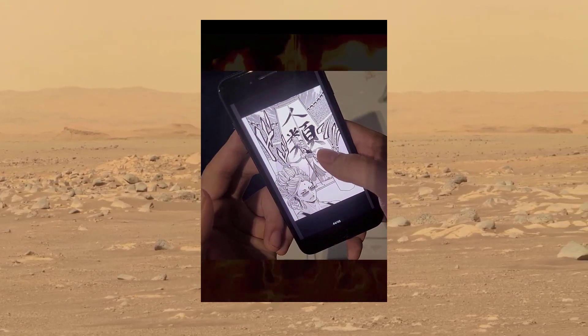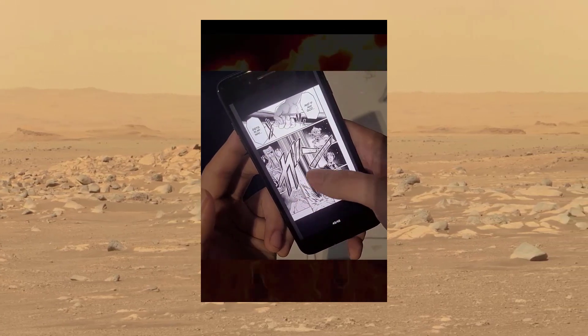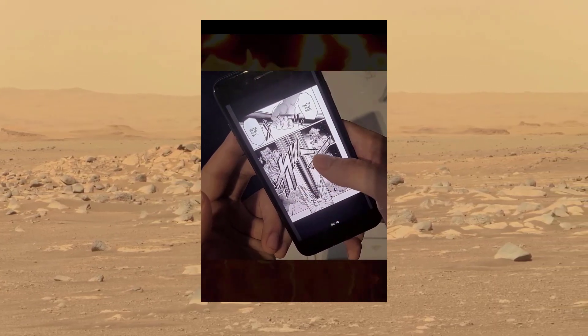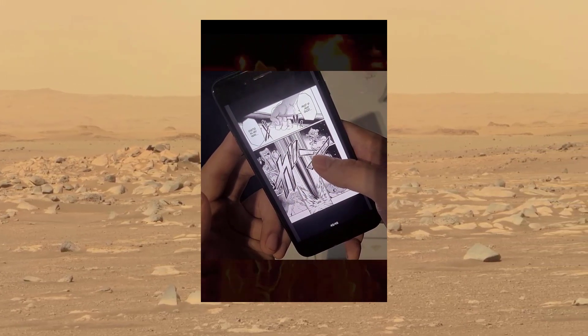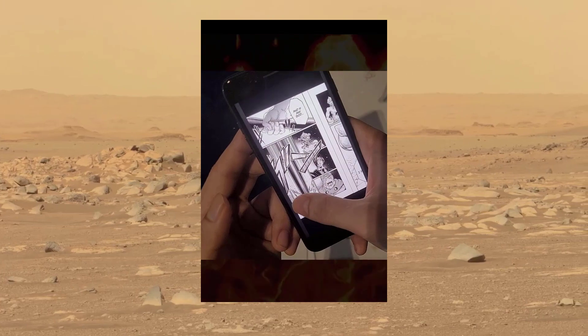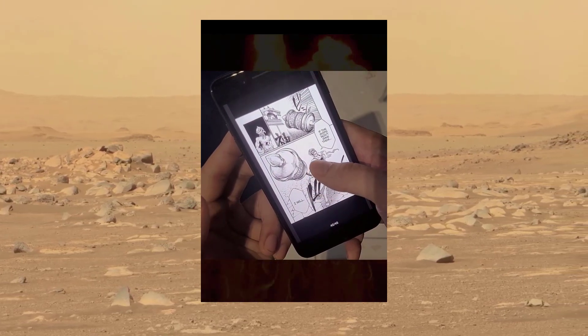So there you have it. This is how you get Tachiyomi for iPhones and all iOS devices.